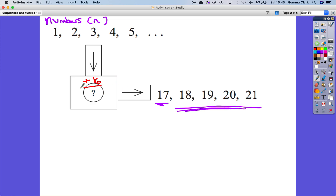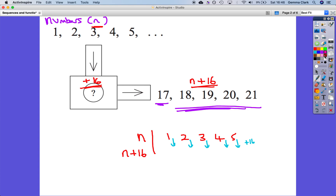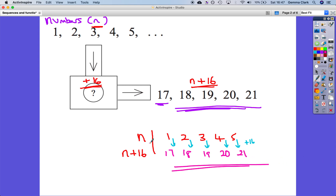So n goes in, we add 16, and what comes out is n plus 16. In fact, that's a formula for this sequence. So if we take the numbers 1, 2, 3, 4, 5 and add 16 to each, we get 17, 18, 19, 20, and 21. Function machines are very useful for introducing this big leap.